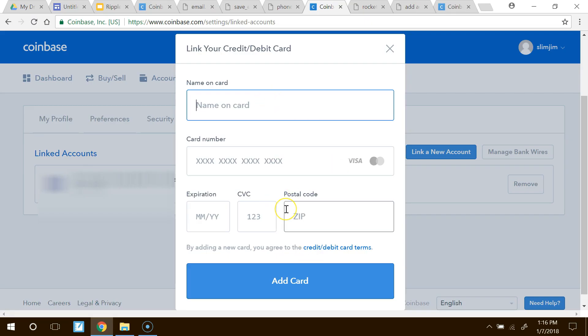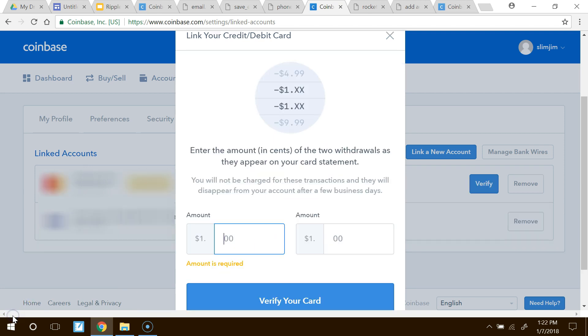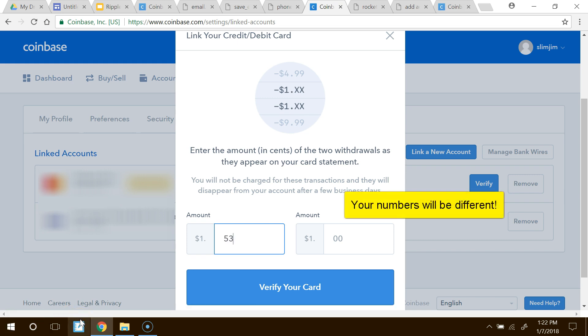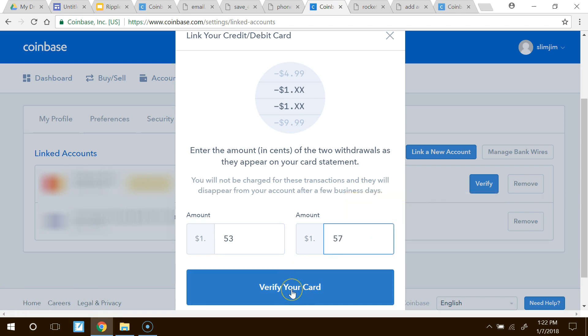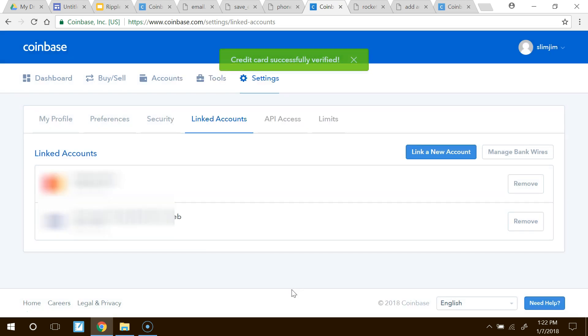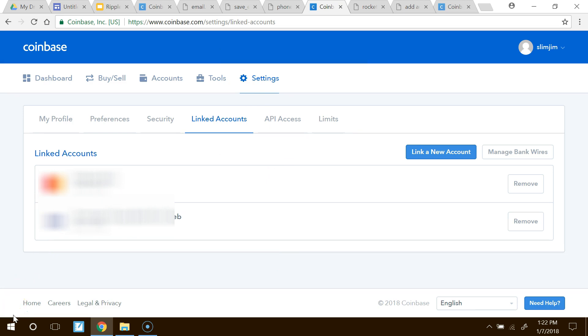Enter your credit and debit card, all the information, and then click on add new card. Okay, so Coinbase sent me two transactions. One was $1.53, so they already put the one there for you, and one was $1.57. And then click verify your card, and it says credit card successfully verified. So I have my new credit card right there.